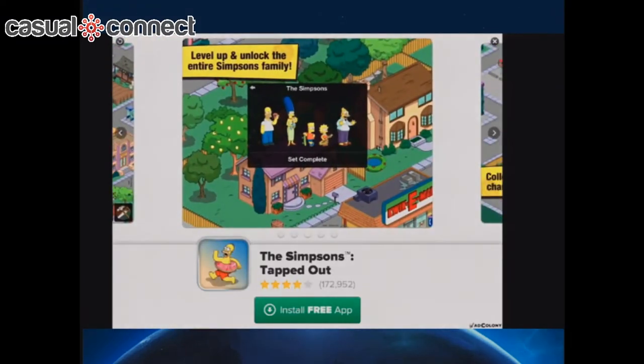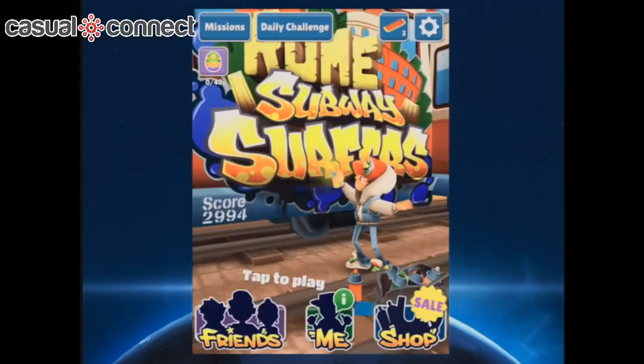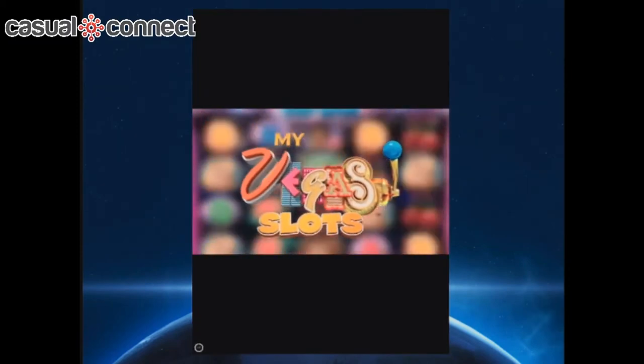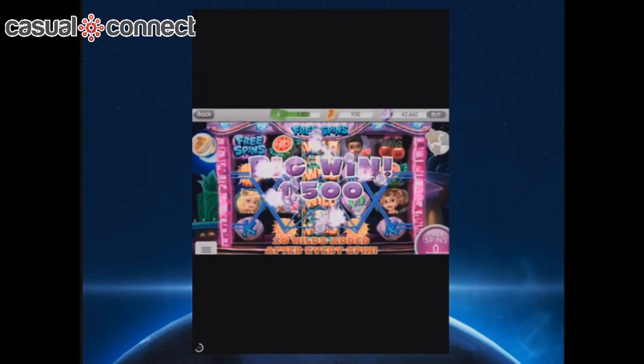We have one more example — Subway Surfers. I'm sure you're all familiar with the game, but if you watch a video in their store, you can earn virtual currency.